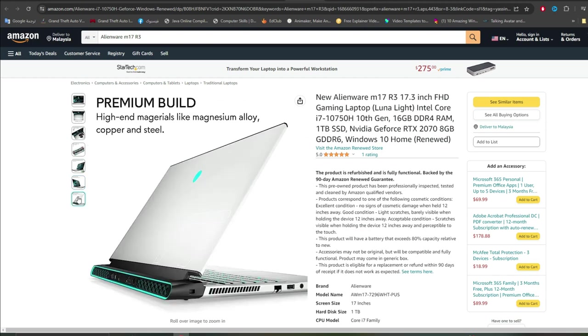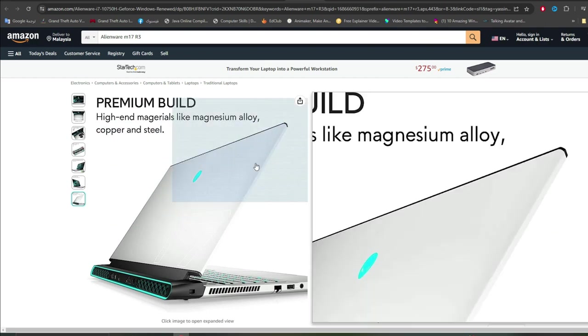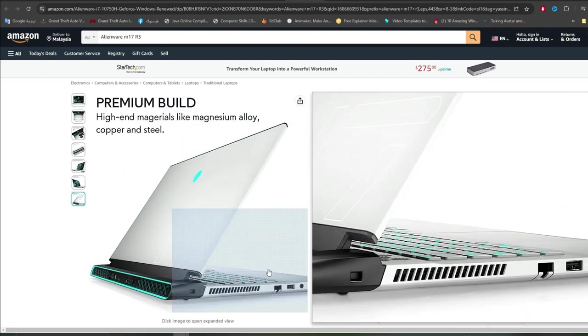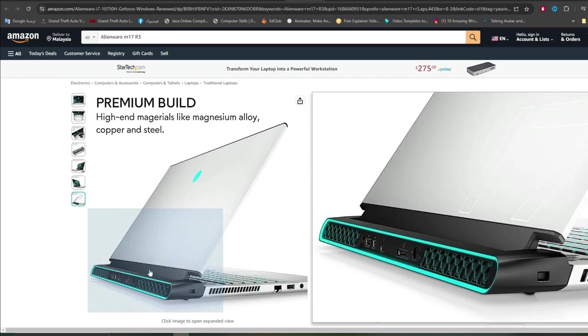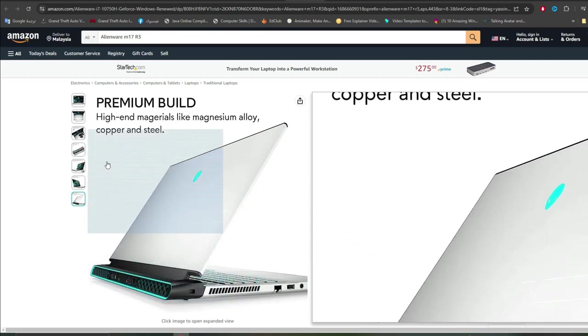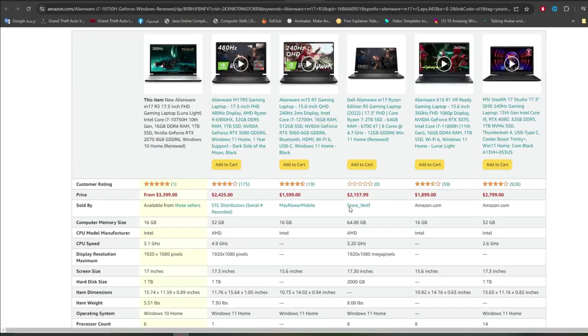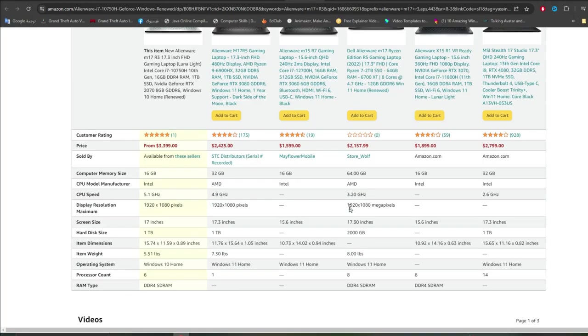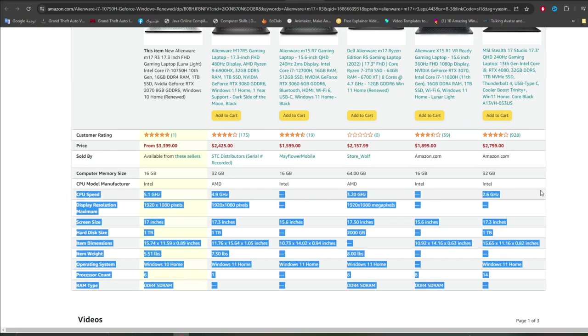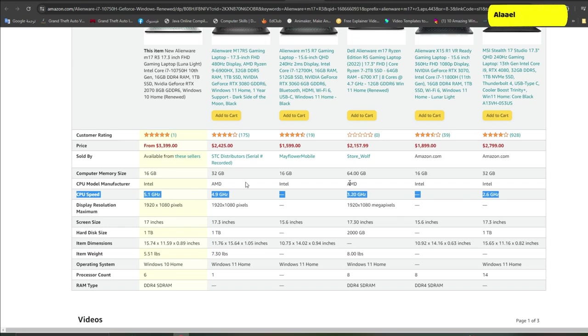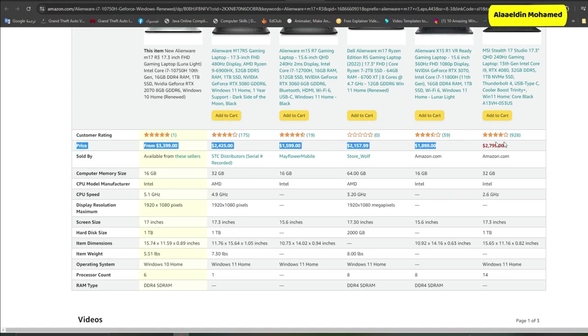Specifications: Device Alienware M17R3, Operating System Windows 11 Pro, CPU Intel Core i9-10980HK, RAM 32GB DDR5, Storage 4TB SSD, Display 17.3-inch 3840x2160 OLED, GPU GeForce RTX 3060 Mobile 8GB, Weight 5.5lb, Battery 86Wh.